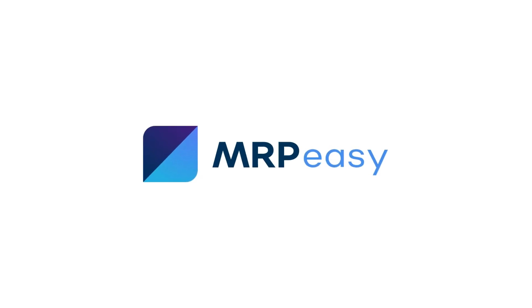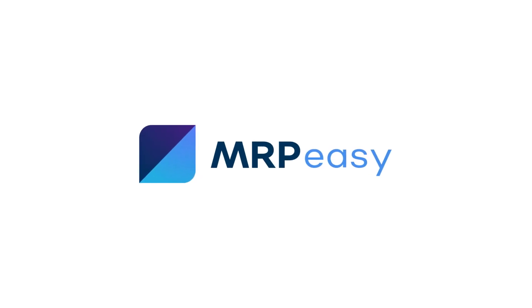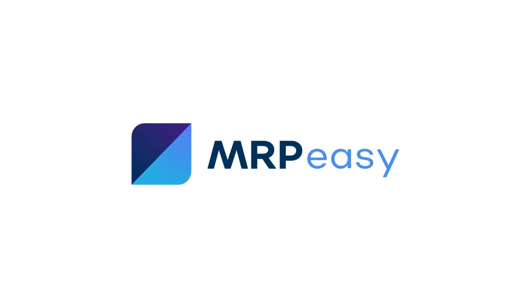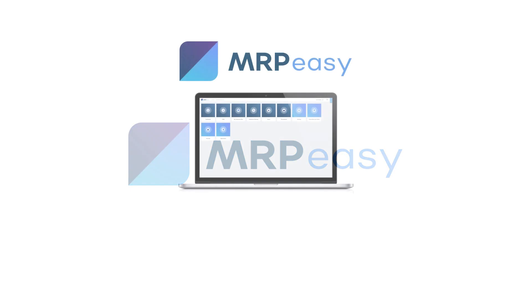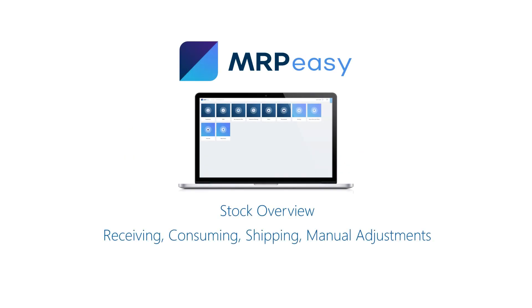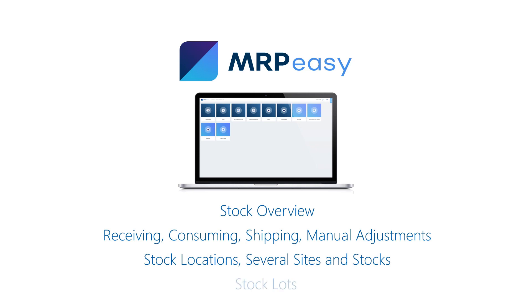Hi, in this video we will go over stock management in MRP-Easy. How to gain a clear overview, how to receive, ship, and consume, how to adjust inventory levels manually, how to manage locations, and what are stock lots.